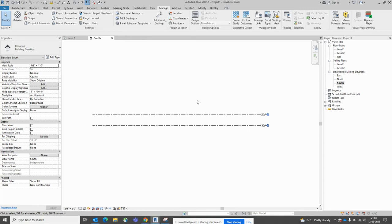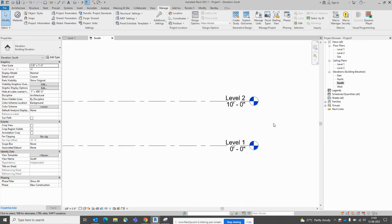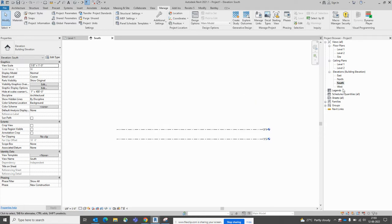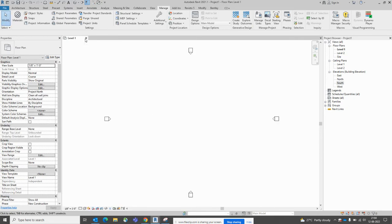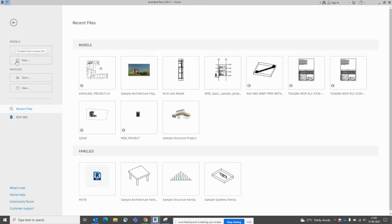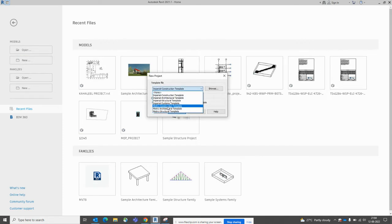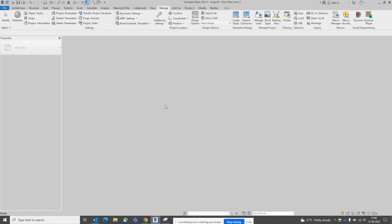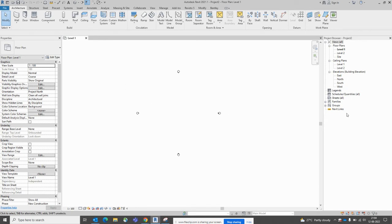Hello everyone, today I am showing some level creations using Dynamo. I'll show you from the start, so I'll close this one. We'll look at how we can use Dynamo to create levels easily. I'll open a new drawing with a metric construction template or architecture template — you can take either one. Normally levels are used in the architecture part.